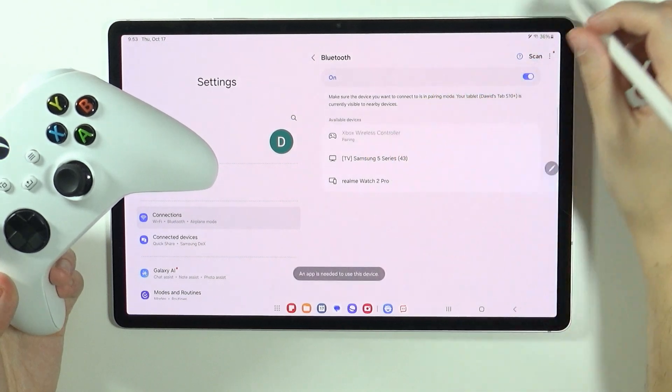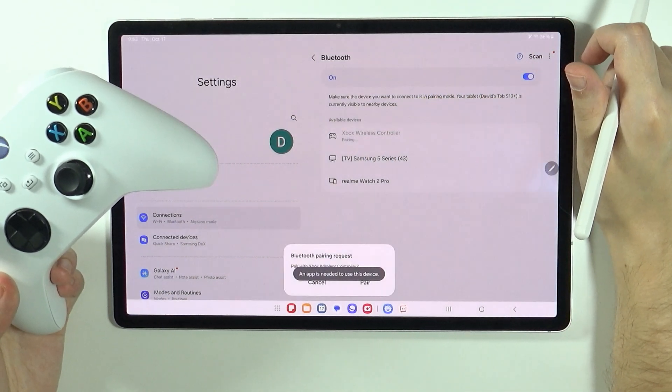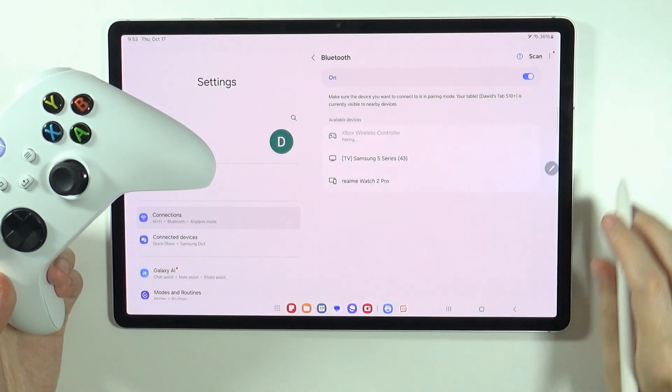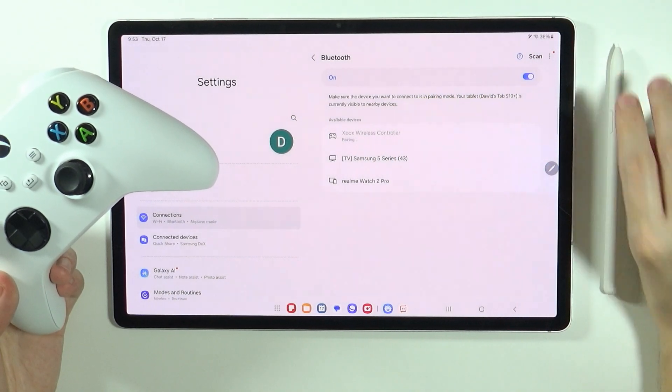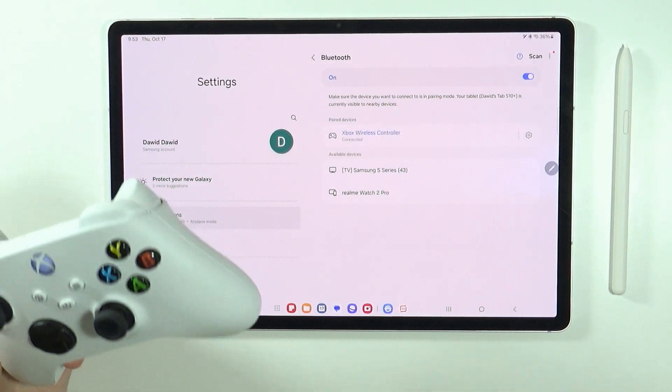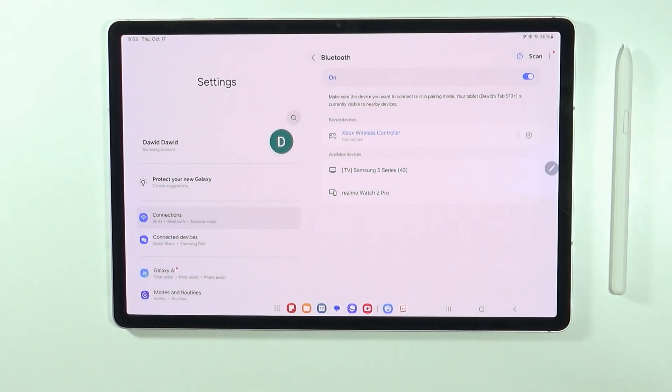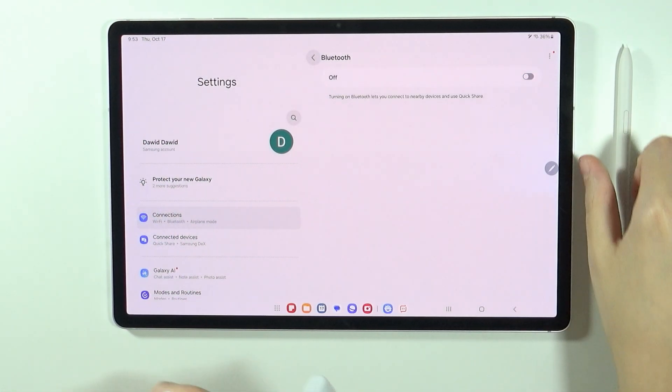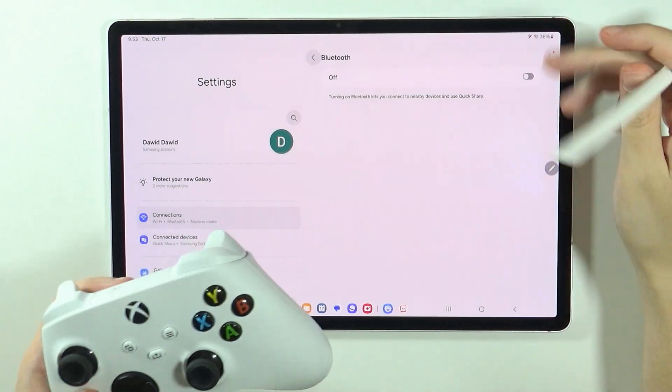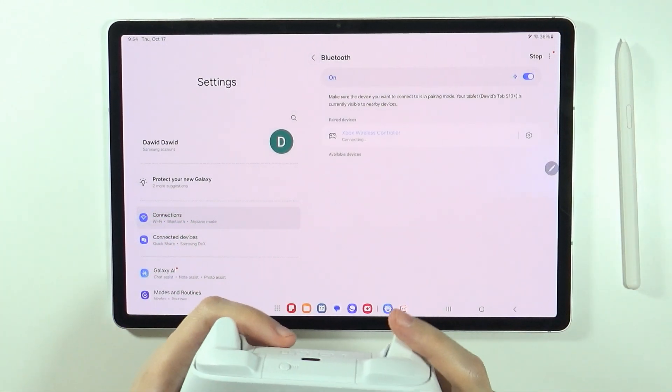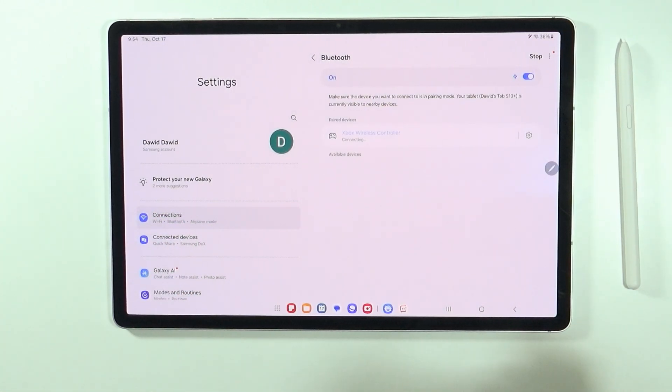Now we have Xbox wireless controller and then we need to pair and there we go. Now we can use our controller on the tablet. I actually turned off Bluetooth with my controller so yeah and that's pretty much it.